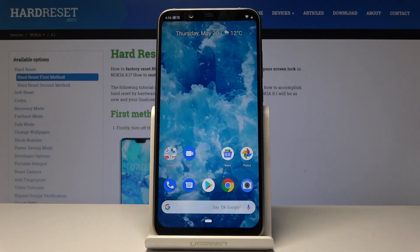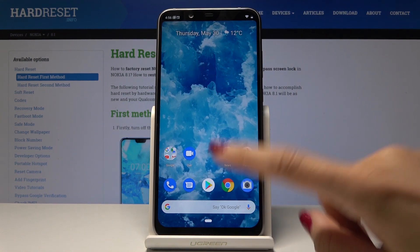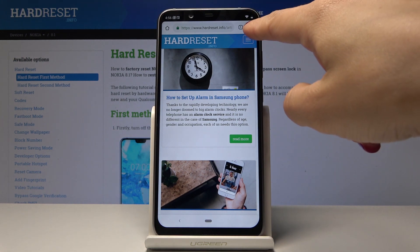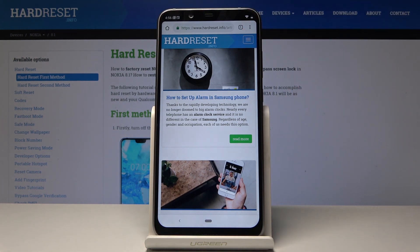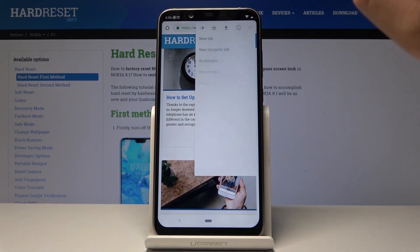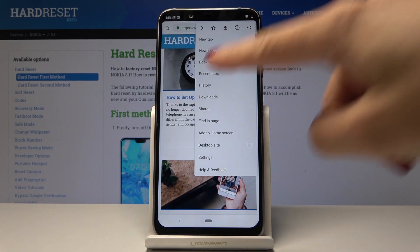Here I've got a Nokia 8.1 and let me show you how to clear browsing data on this device. First, open the browser that you are using — in my case it's Chrome — then click on the more icon, which is the three dots in the upper right corner, and then select History.